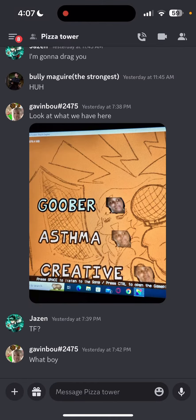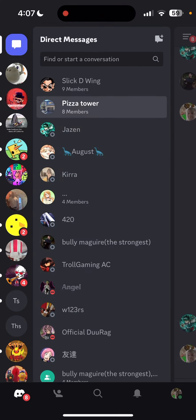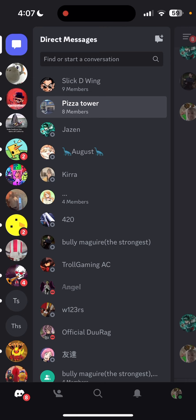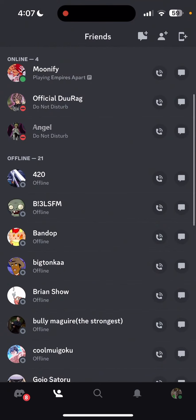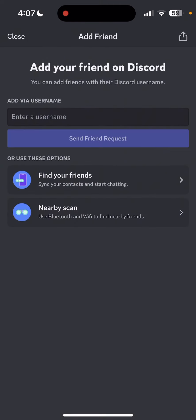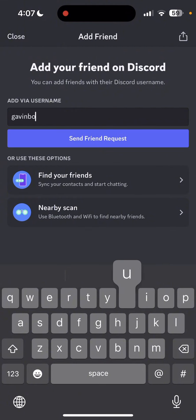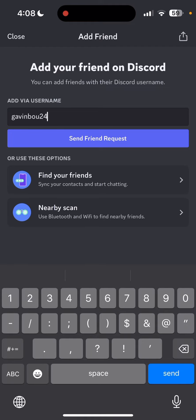If I go on to Discord, you press this little person right here, then click this person up here, and then you type in the name, including the numbers — Gavin Bayou 2475.